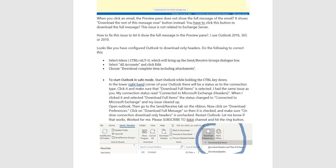Then go to the Send/Receive tab on the ribbon. Now click on Download preferences. Click on Download full message so then it is checked, and make sure On slow connection download only headers is unchecked. Restart Outlook. Let me know if that works.